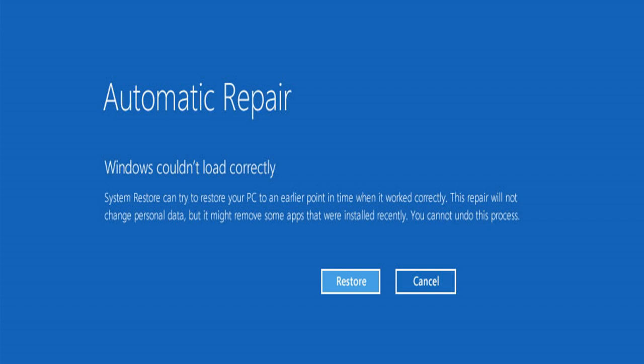In this video guide, I will be going over ways you can fix the 'Windows did not load correctly' error message for Windows 11, Windows 10, Windows 8.1, Windows 8, and Windows 7. Now that you know what the error is and why it happens, let's look at actually fixing the Windows couldn't load correctly error.